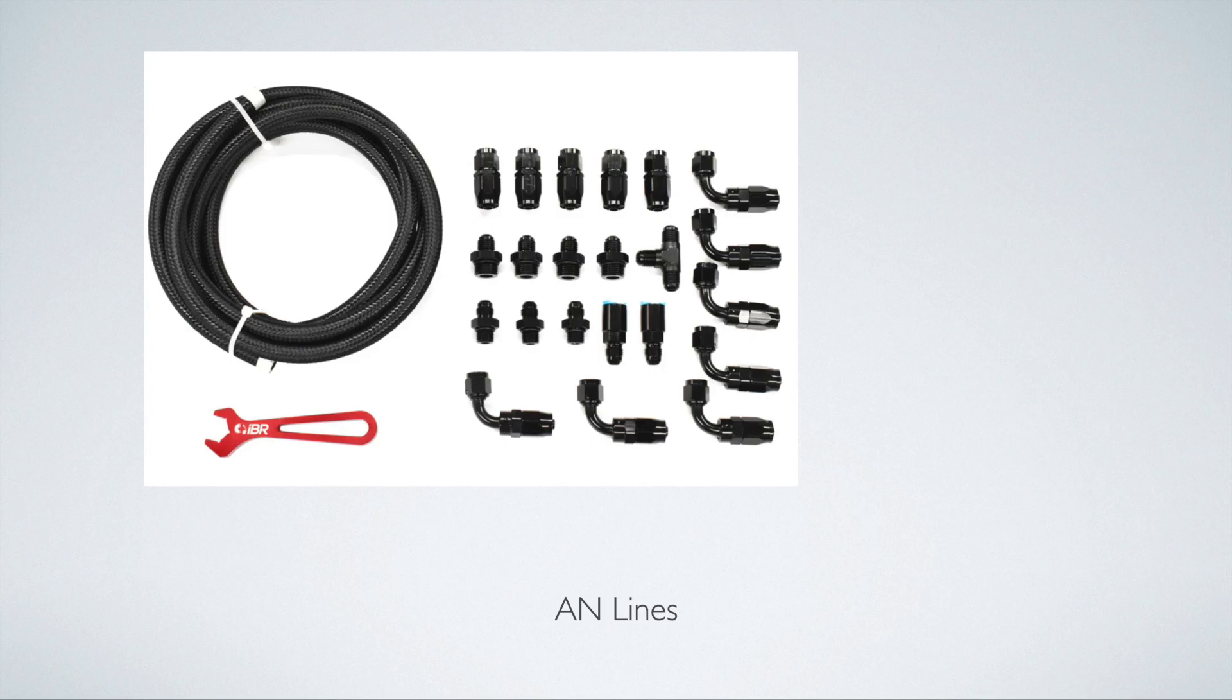Now AN lines are not cheap. Just the lines will probably run you $100 to $200, and that would probably be for a dash 6 feed, dash 4 return.